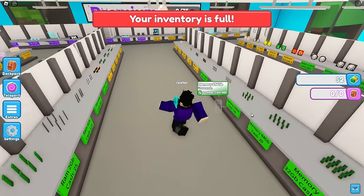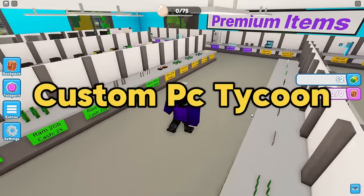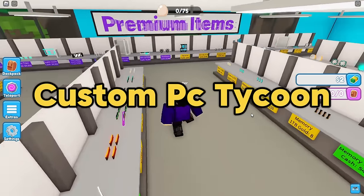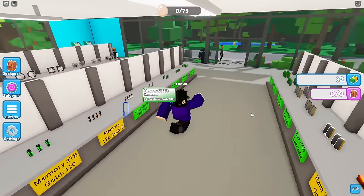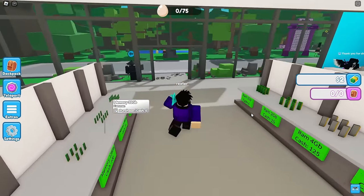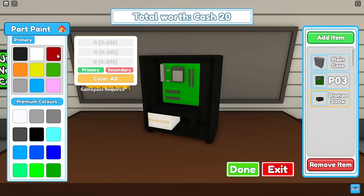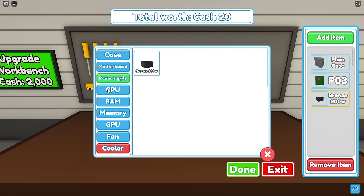So back in the day I used to play a game called Custom PC Tycoon, which was a pretty cool game where you buy PC components and then build your very own PC out of it.